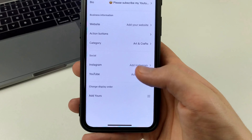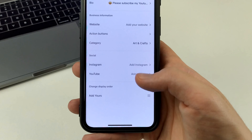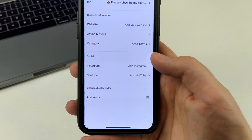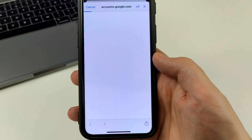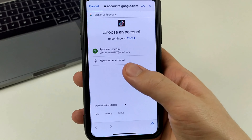And we have social — Instagram can be connected to TikTok, and also YouTube. To do that, we click add YouTube, then we click continue.